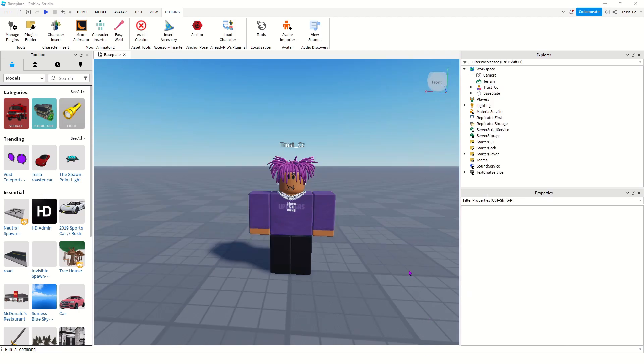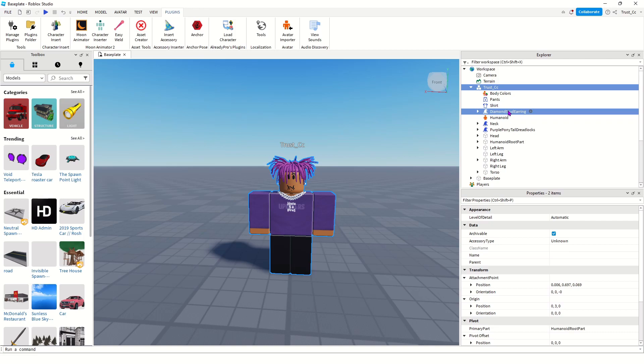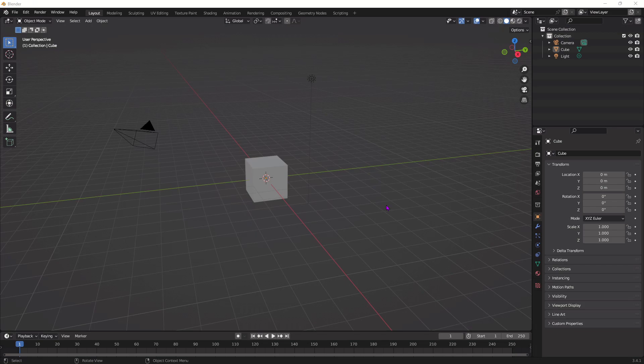Now we're going to be exporting the accessories that your character has, so for example, the hair, earrings, whatever you have on your character. So click on your character again, click this little arrow, and we're going to select the accessories. So just click this one, this is the earrings, and to select more than one, hold down Control, and then this is my hair. So now we're going to right-click this and then export the selection again. Save this as a different name from what you saved the full rig as, so you don't get it confused.